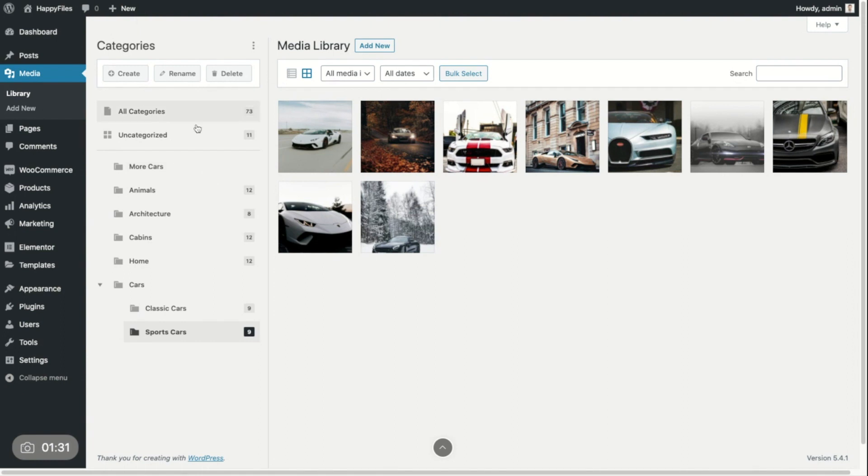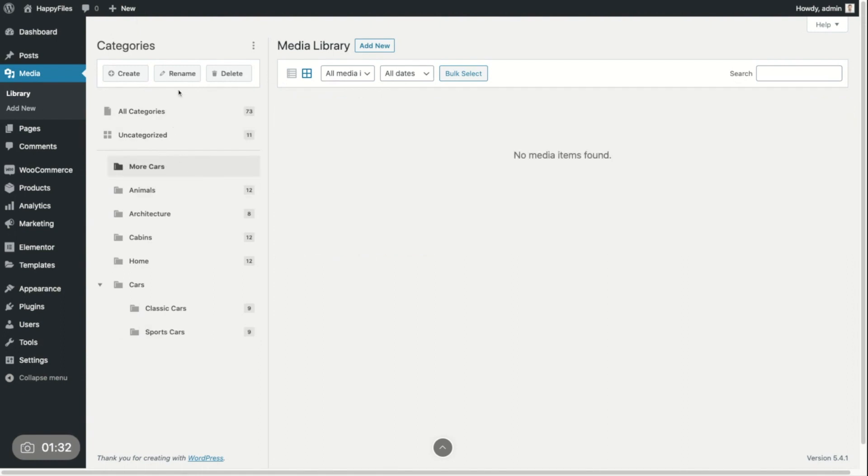And we can rename this. Just click, select the category, click rename. Press enter and my category is renamed.